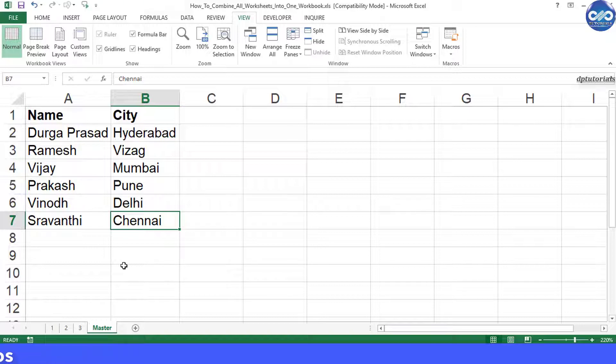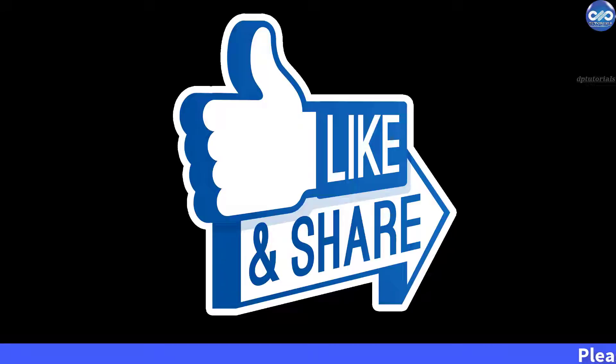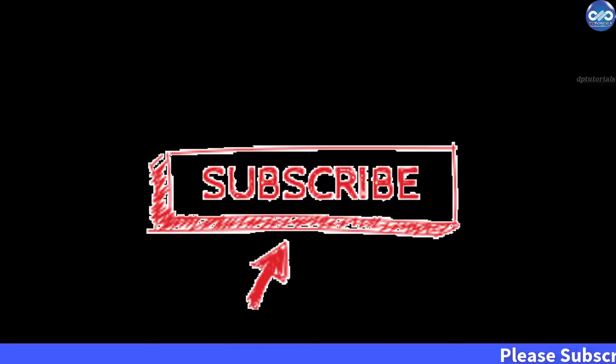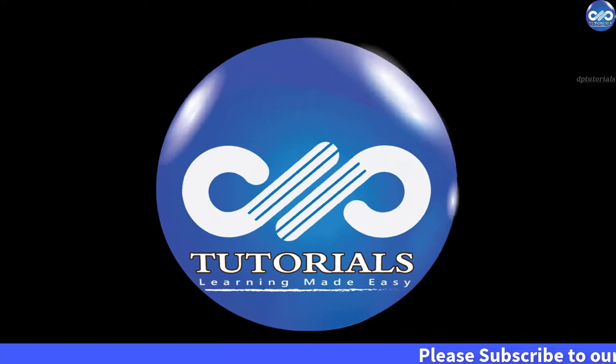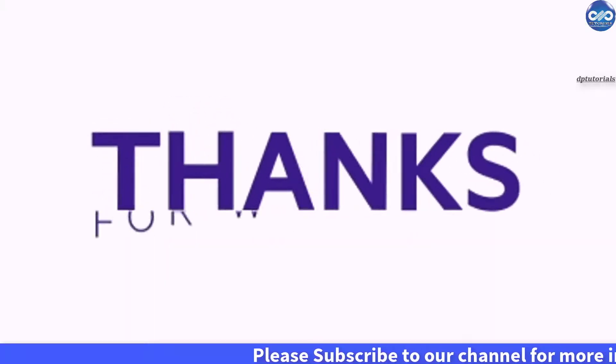So friends, I hope I have cleared your doubt. If you have enjoyed this video tutorial, please do give me a like, share and comment. For further more interesting videos, please do subscribe dbtutorials. Thank you friends. Thanks for watching.